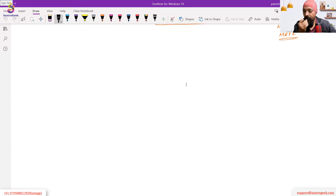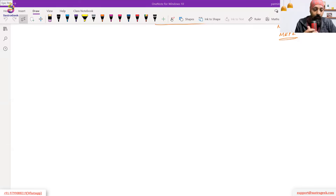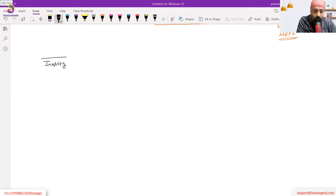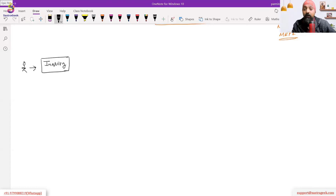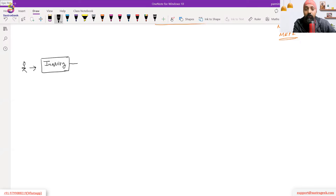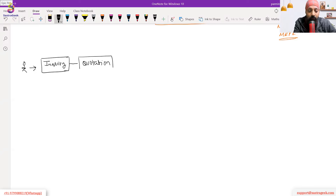We'll start our business process from the sales side. The first part is inquiry — the customer comes with an inquiry, which we also punch into the SAP system. An inquiry means the customer wants to buy something, requires some product. We create a document in the system, and then we create a quotation.